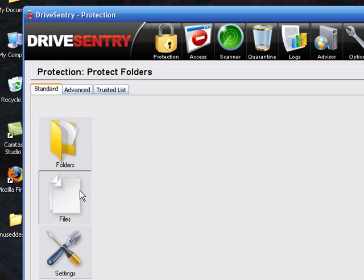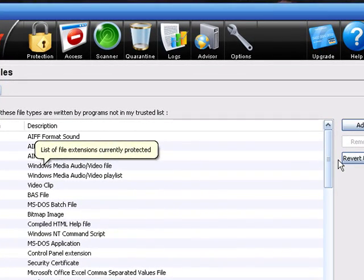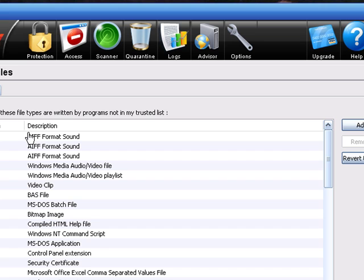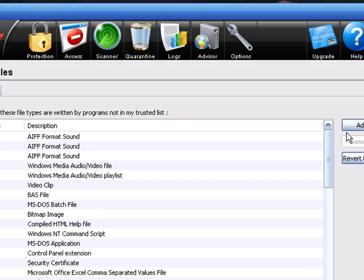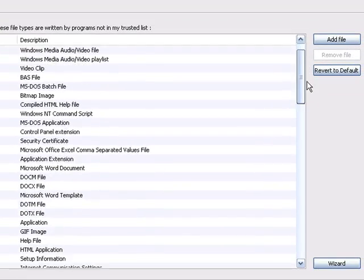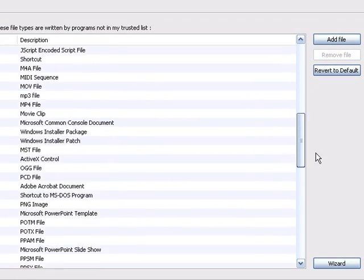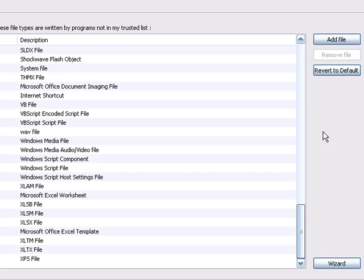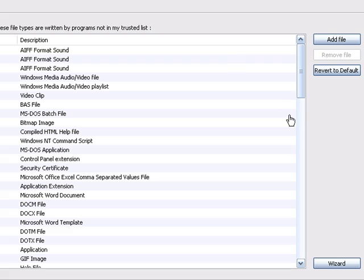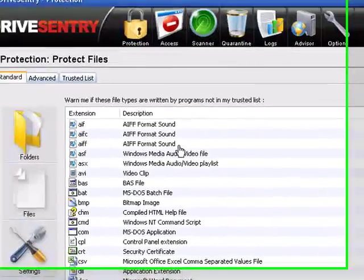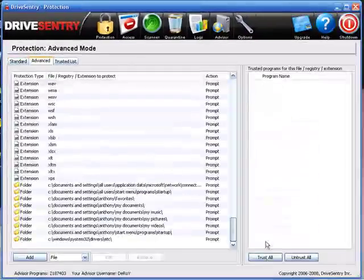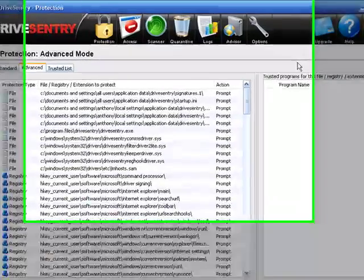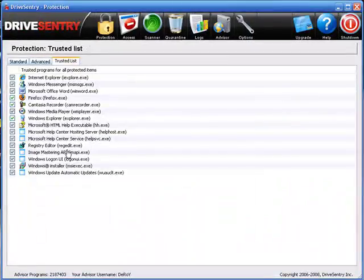Folders, files. See there's a file right there. All of this. Warn me if these files are written by programs not in my trusted list. All of this. You can add a file type to protect. You got the wizard. Folders, files, all of that.